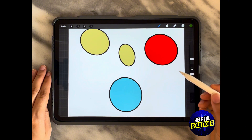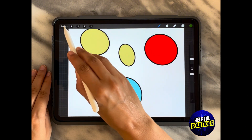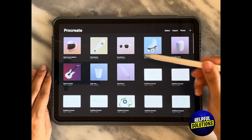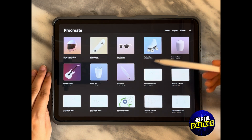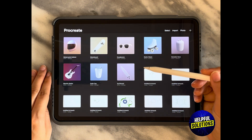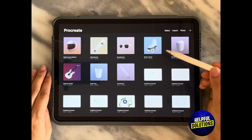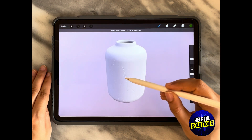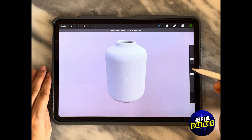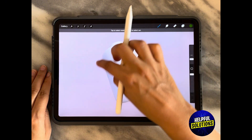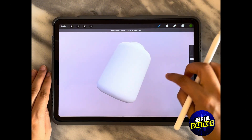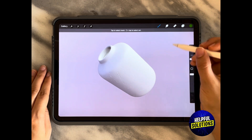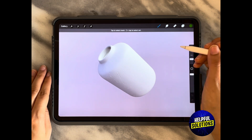As soon as it is done, you can go back to the gallery, and as you scroll up you can see the different 3D models that have been downloaded. If I click on the ceramic vase, I now have it as my 3D model that I can work on and draw whatever I want.